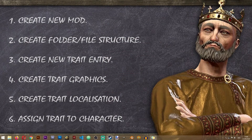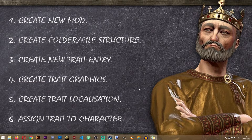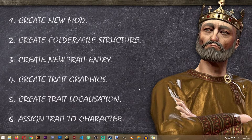In order to create a new trait in Crusader Kings 3 we will need to follow these six steps. Now if you already have a mod and you just want to put the new traits into the existing mod, you can skip to step number two, but for the rest of you we'll start with creating a new mod.